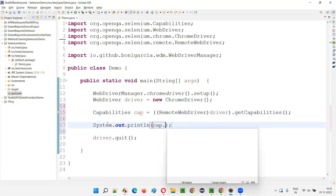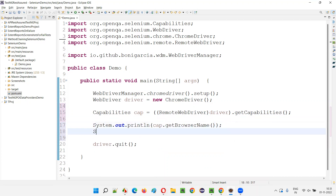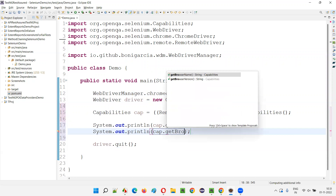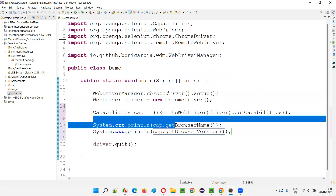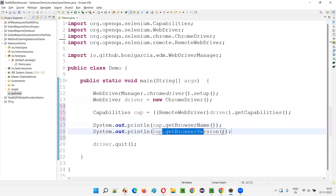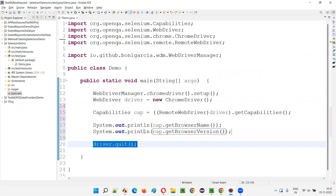To print the browser name: System.out.println(cap.getBrowserName()) — this will retrieve and print the name of the browser. Then System.out.println(cap.getBrowserVersion()) — this will print the version of the browser being used in the automation script. After that the browser will quit and we'll see the output in the console.